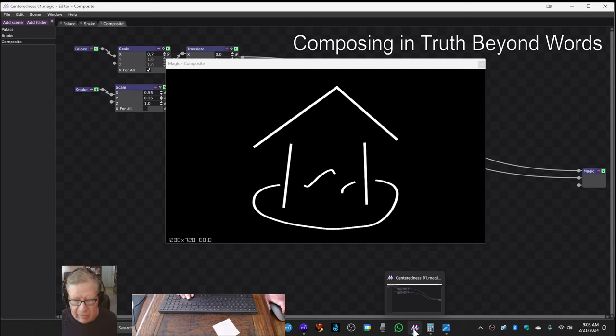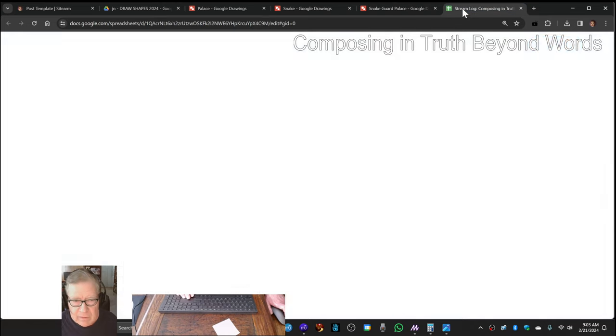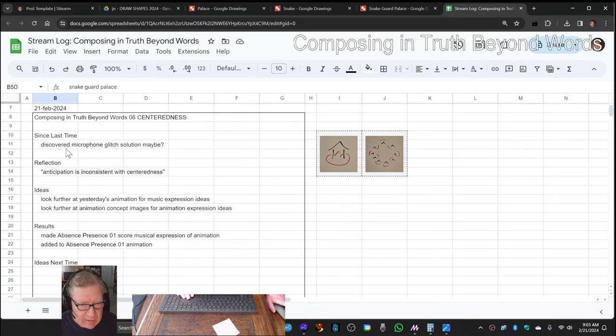Ladies and gentlemen, this is a recap of Composing in Truth Beyond Words, Episode 6, Centeredness.